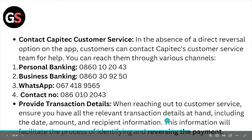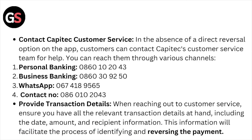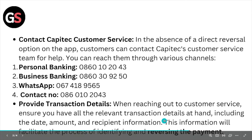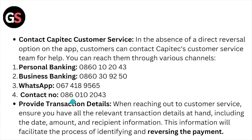If you want to contact them through personal banking, you can call 0860102043. For business banking, call 0860309250. For WhatsApp, contact 0674189565. You can also contact them at 0860102043.